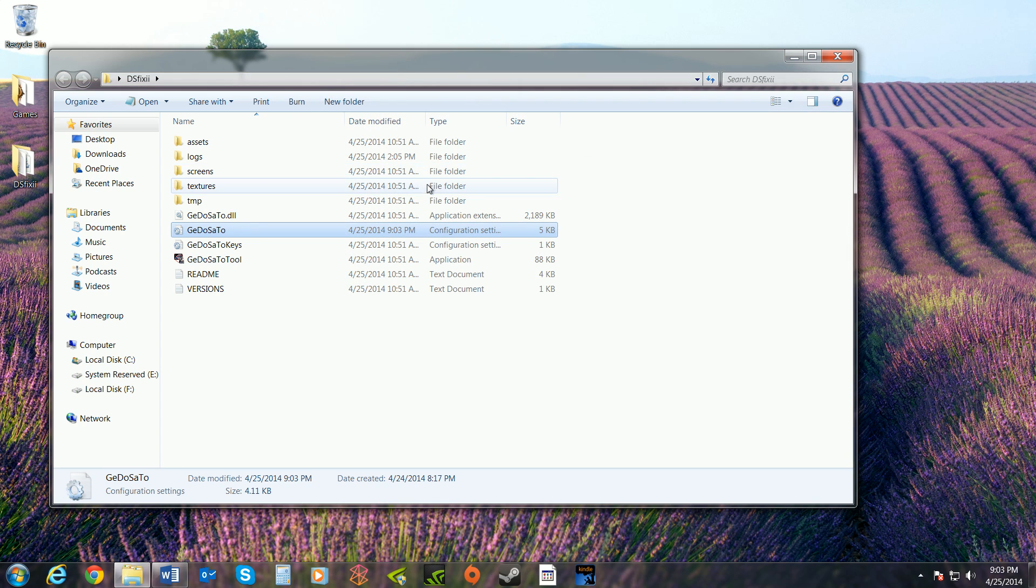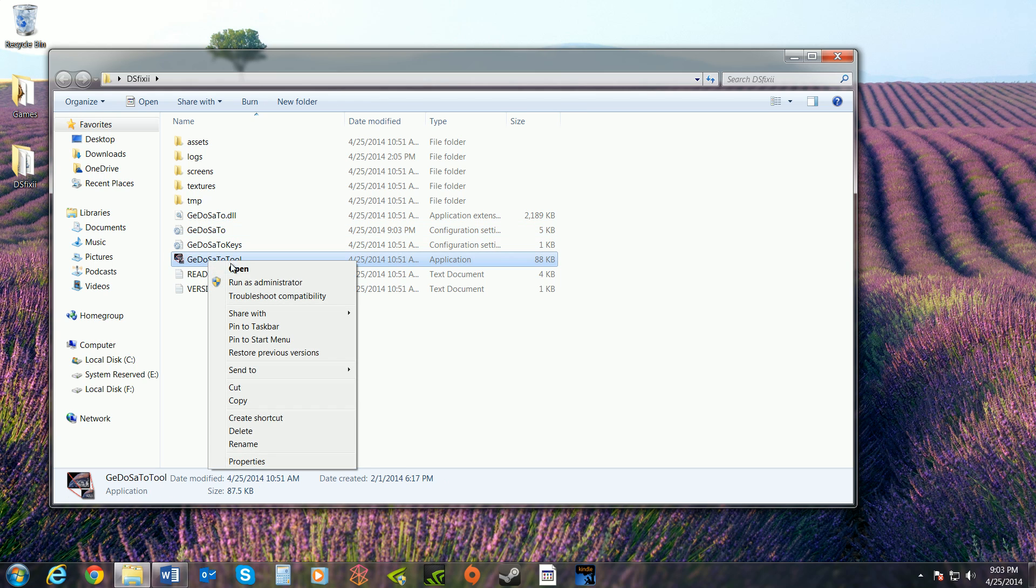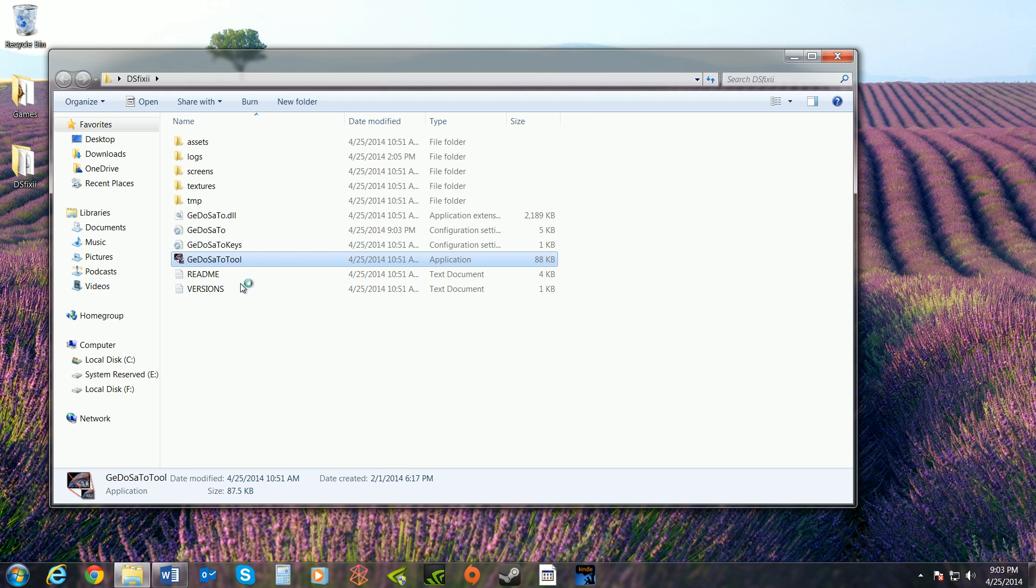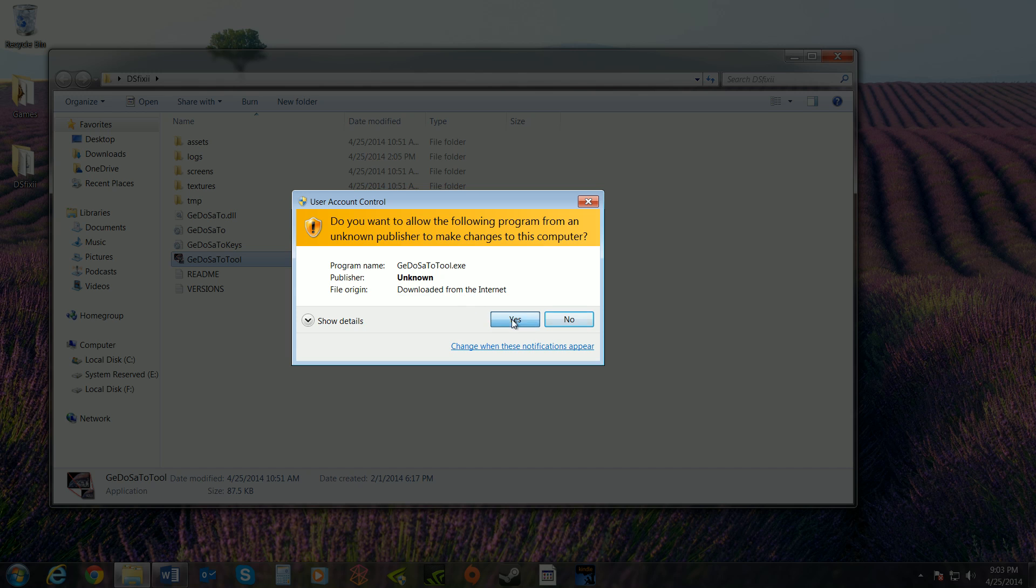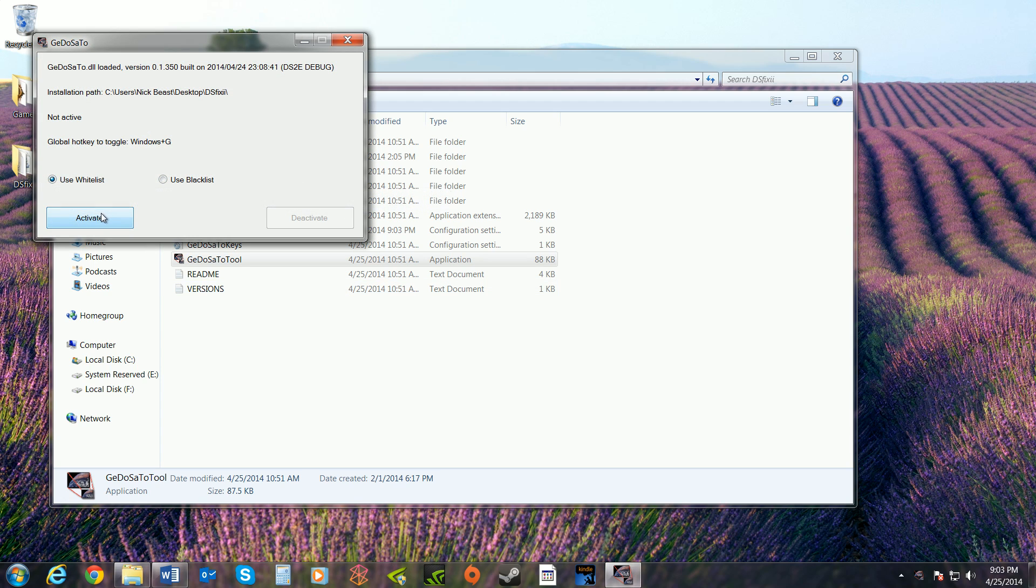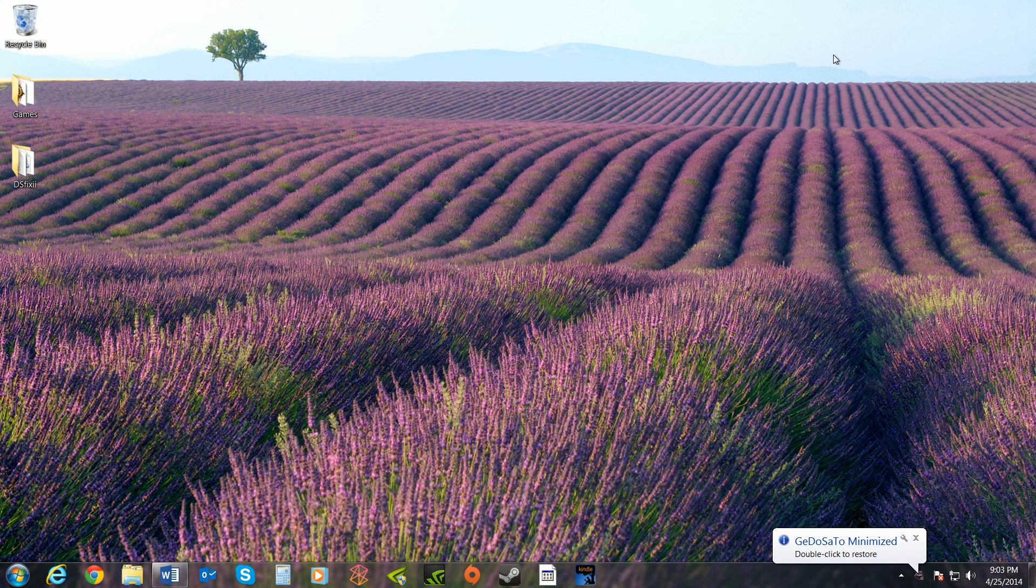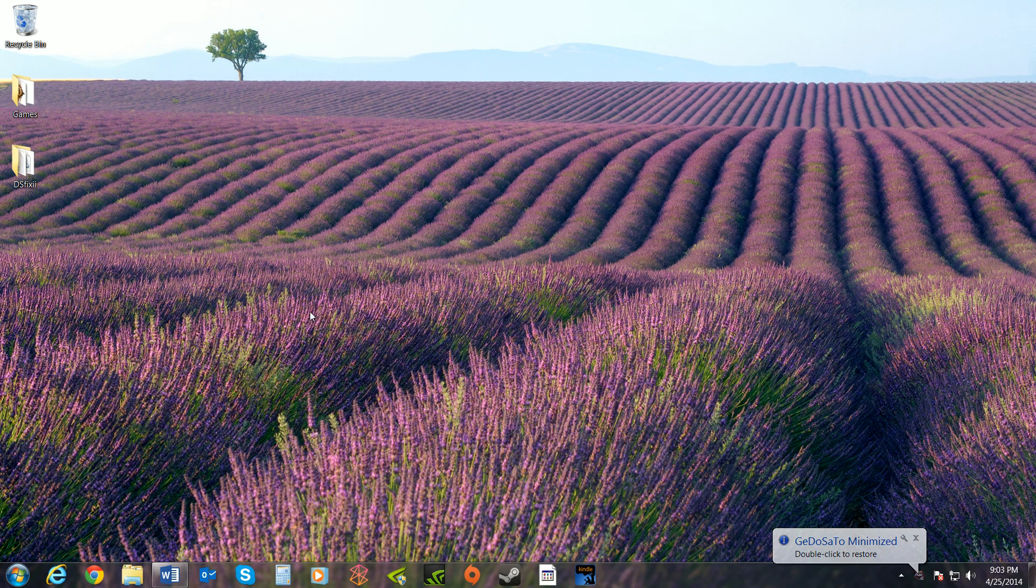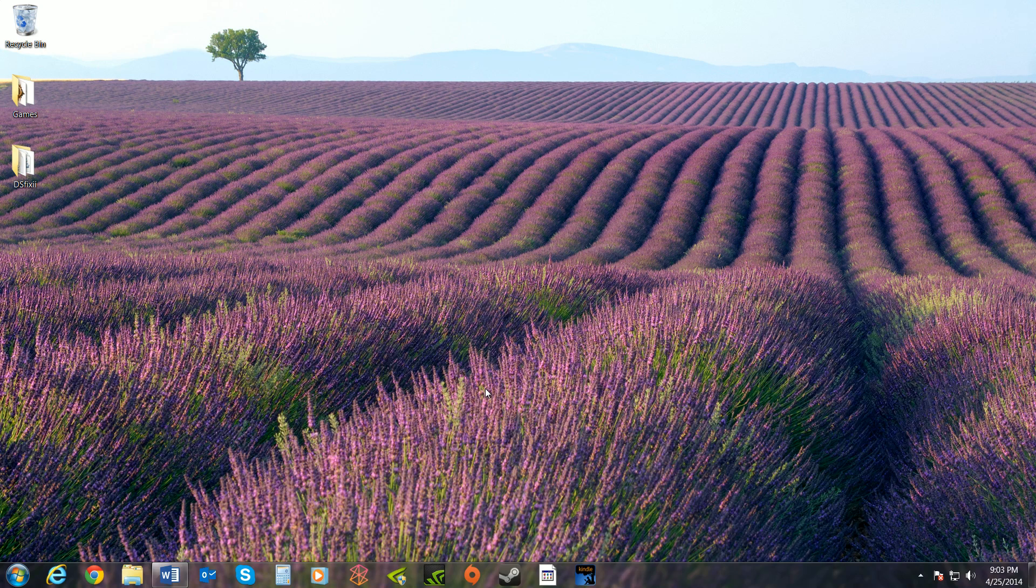Next step, come down here to the tool, GeDoSaTo tool. Right-click, run as administrator. And then just leave it as use whitelist and hit activate. Minimize that, close it out. Bam, you're done. Download the software, extract it to here, make those changes that I showed you if you want to, save the changes, and then run as administrator the tool and click activate. Now you're set.